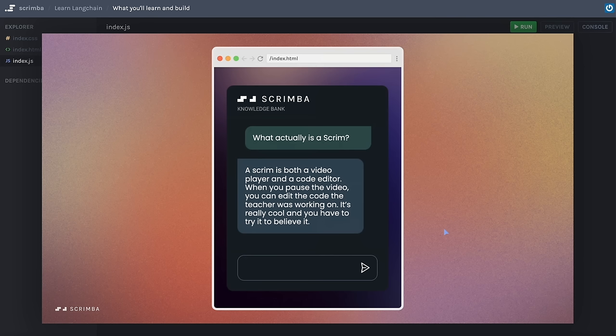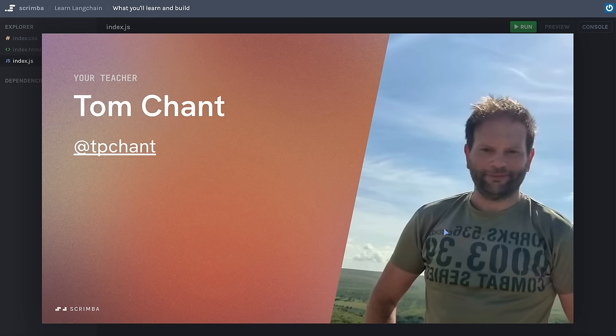In this course we're going to focus on the LangChain syntax. The project is built in vanilla JavaScript and you're welcome to refactor it into any framework or library you wish. I'm assuming you have a solid knowledge of vanilla JavaScript, but you don't need to be an expert. If you've worked with APIs and asynchronous JavaScript a little bit before, you're going to be absolutely fine. My name is Tom Chant and I will be your tutor for this course. You can find me on Twitter or X at tpchant.